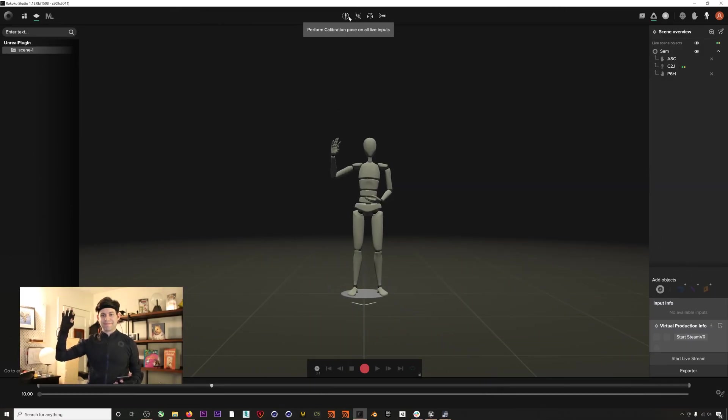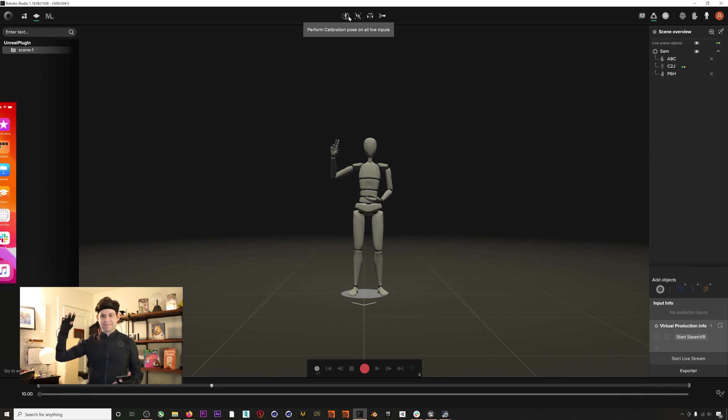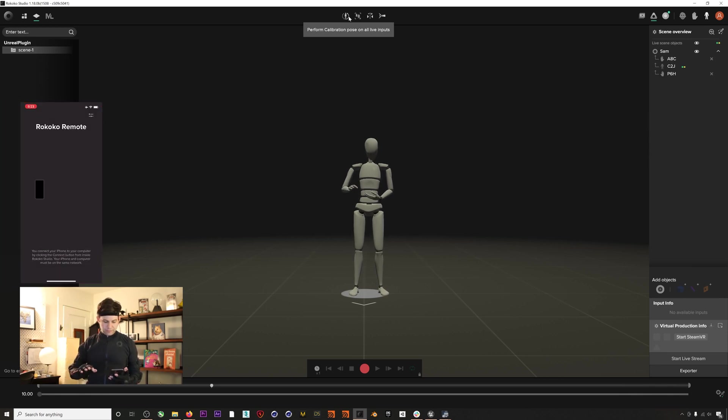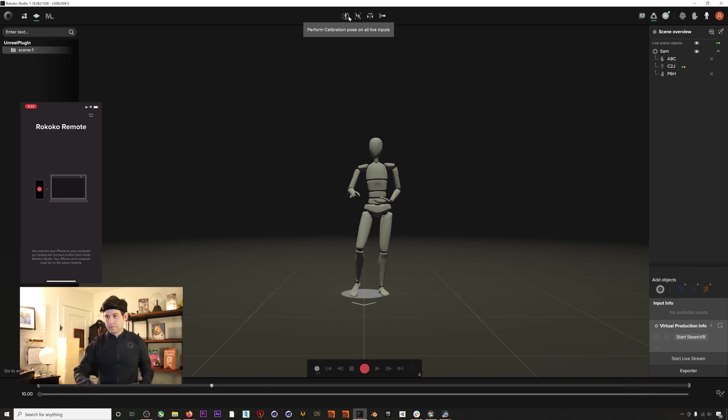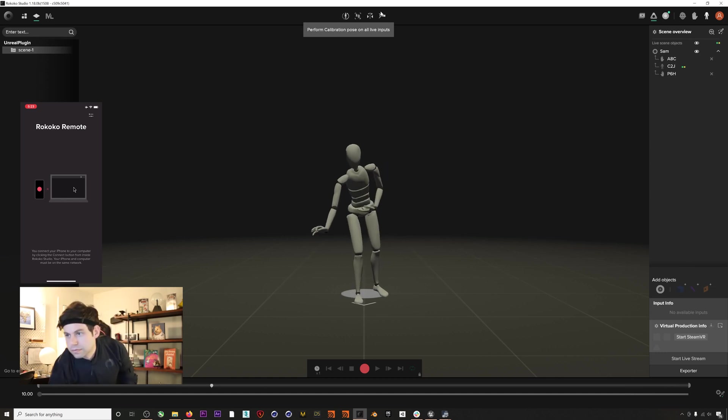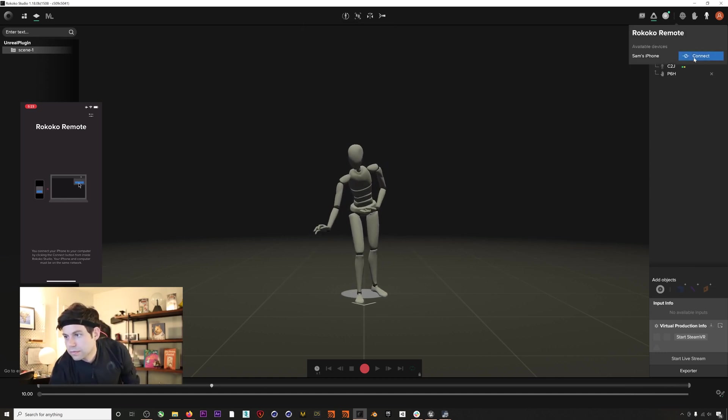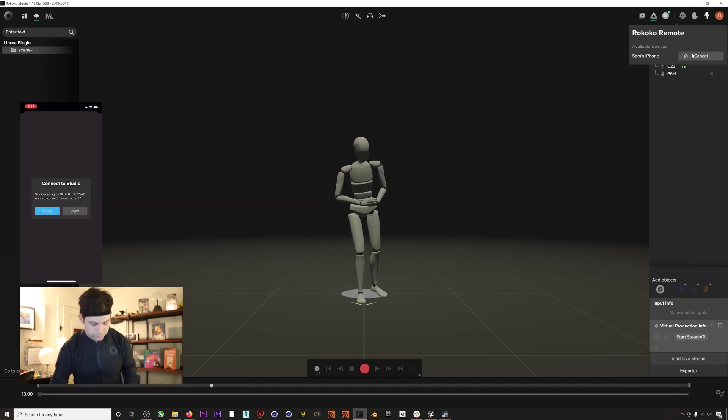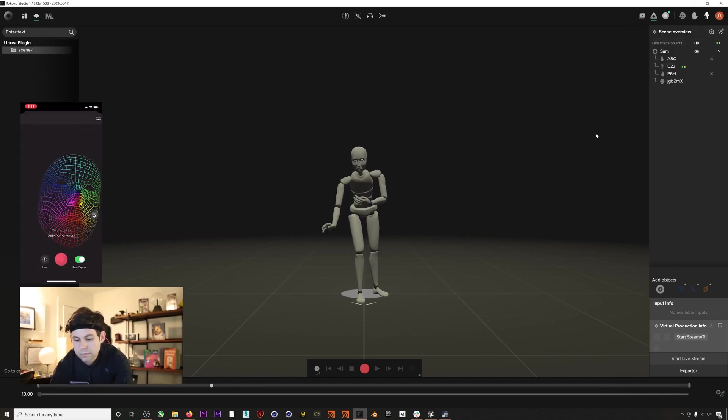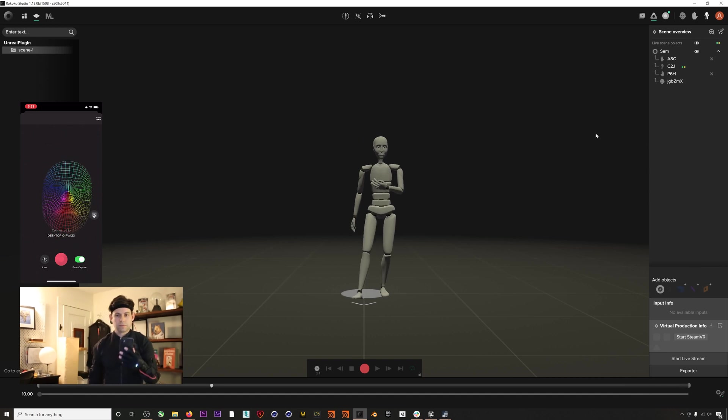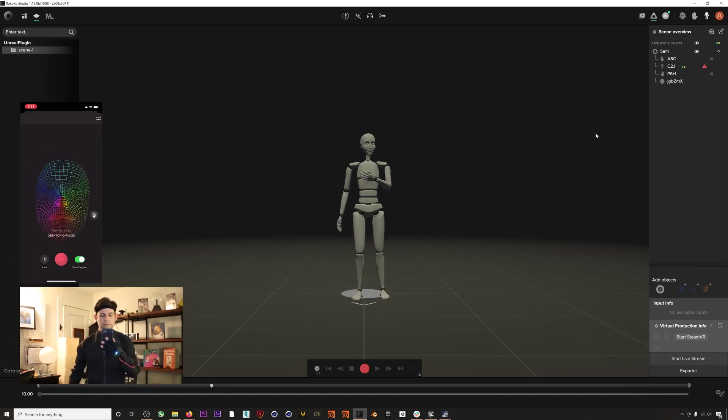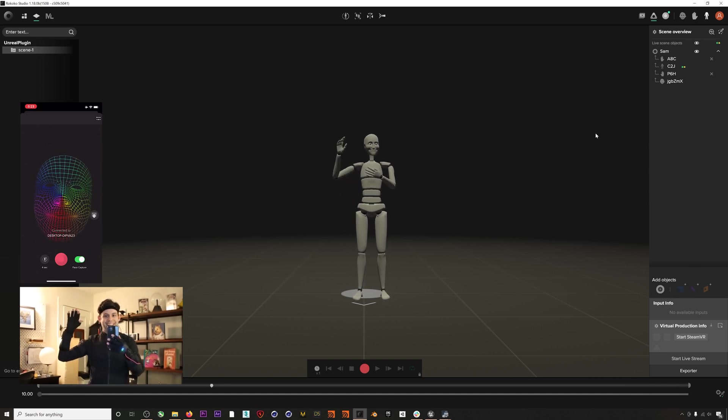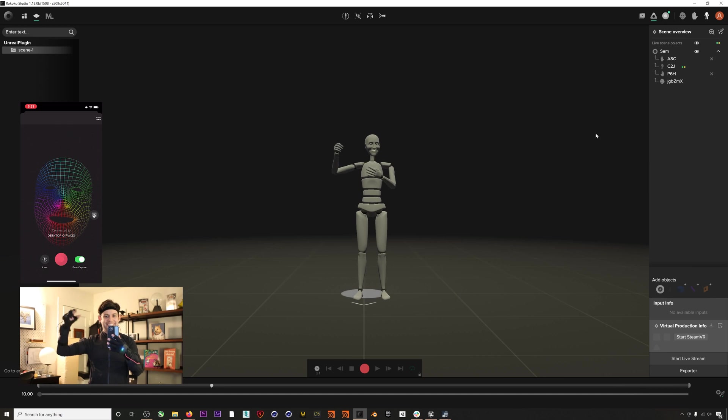Here I am in Rococo Studio and I'm already in my Rococo Smart Suit and Smart Gloves. Now I'll just enable facial capture using my iPhone 10 or higher. You can check out our other tutorials on YouTube for how to get all this hardware set up. You can also see here that my actor profile name matches the one that we entered into our Rococo Actor Name in the blueprint. Again, it's just my first name, Sam.